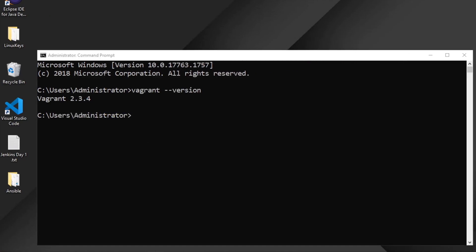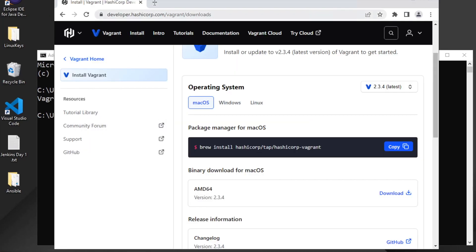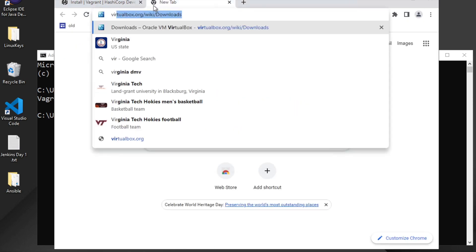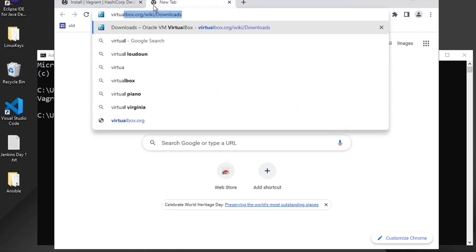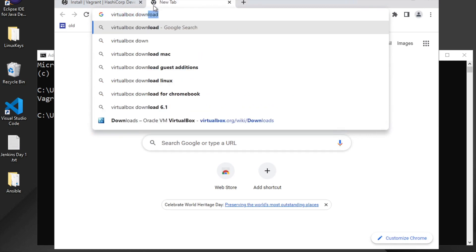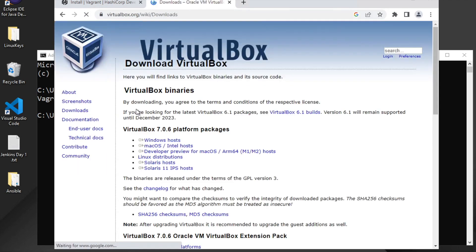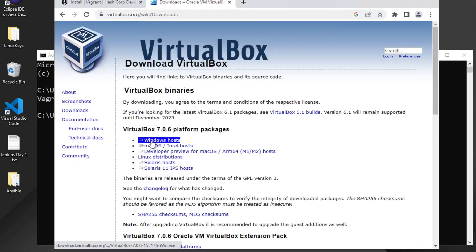If you are on Windows, go to your browser and search for VirtualBox download. You can go to the Oracle VirtualBox website and download for Windows. For Mac there is also a Mac host option available on the same page.